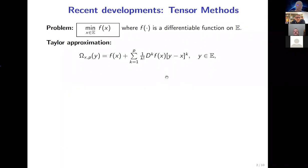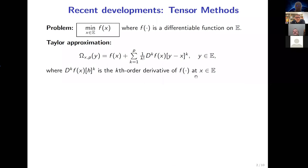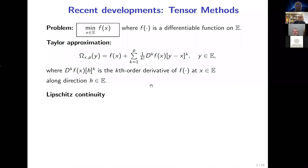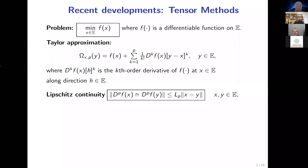In principle, in optimization throughout its history, people were restricted to very small values of p: p equal to one gives gradient-type methods; p equal to two gives second-order methods. But now we allow ourselves to think about larger values of p. This polynomial is a good approximation of our function if we have the Lipschitz condition for the last derivative — the last derivative in this series must be Lipschitz continuous.